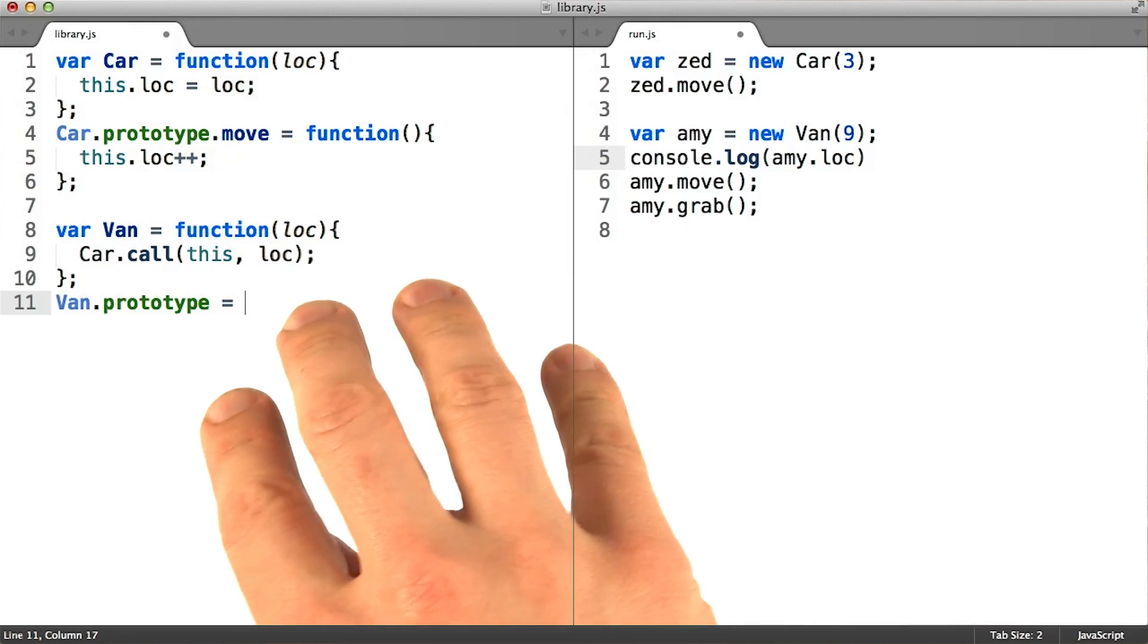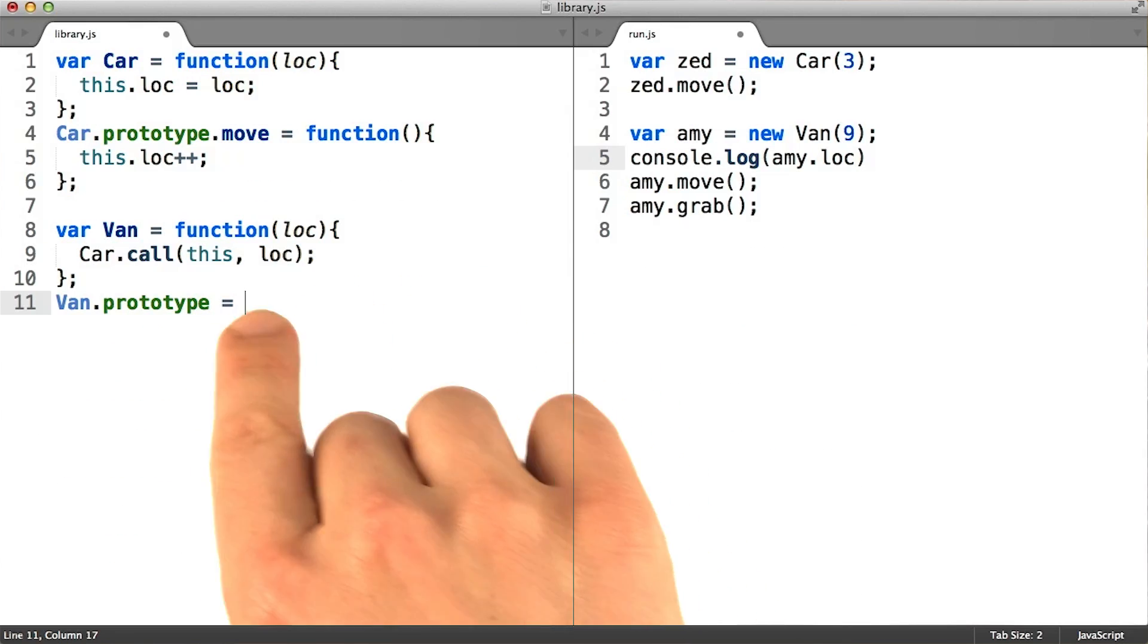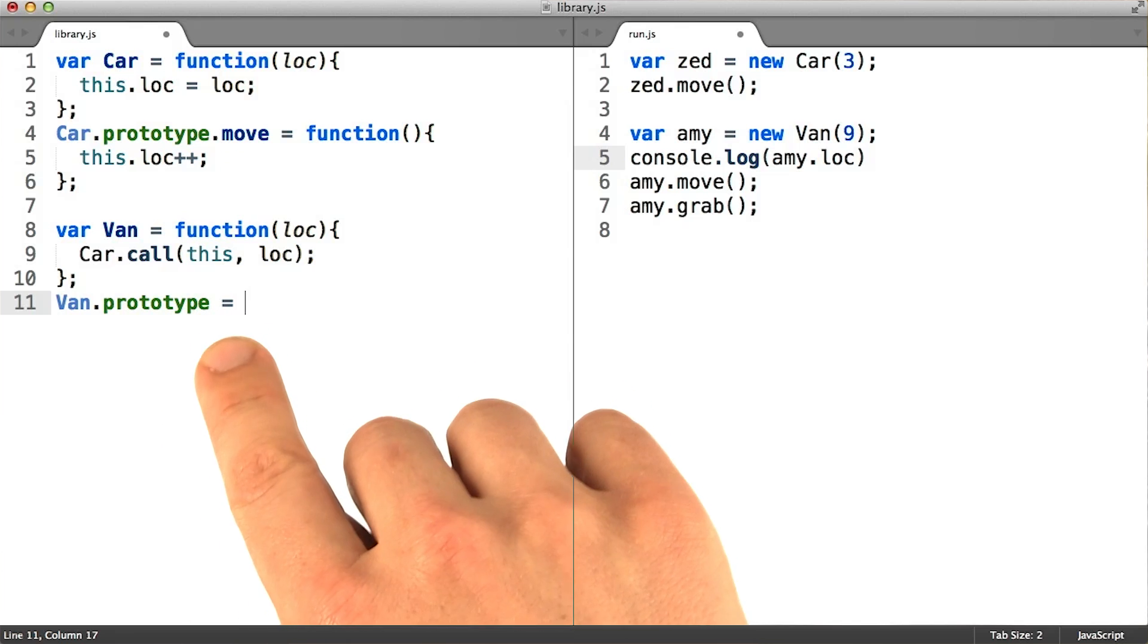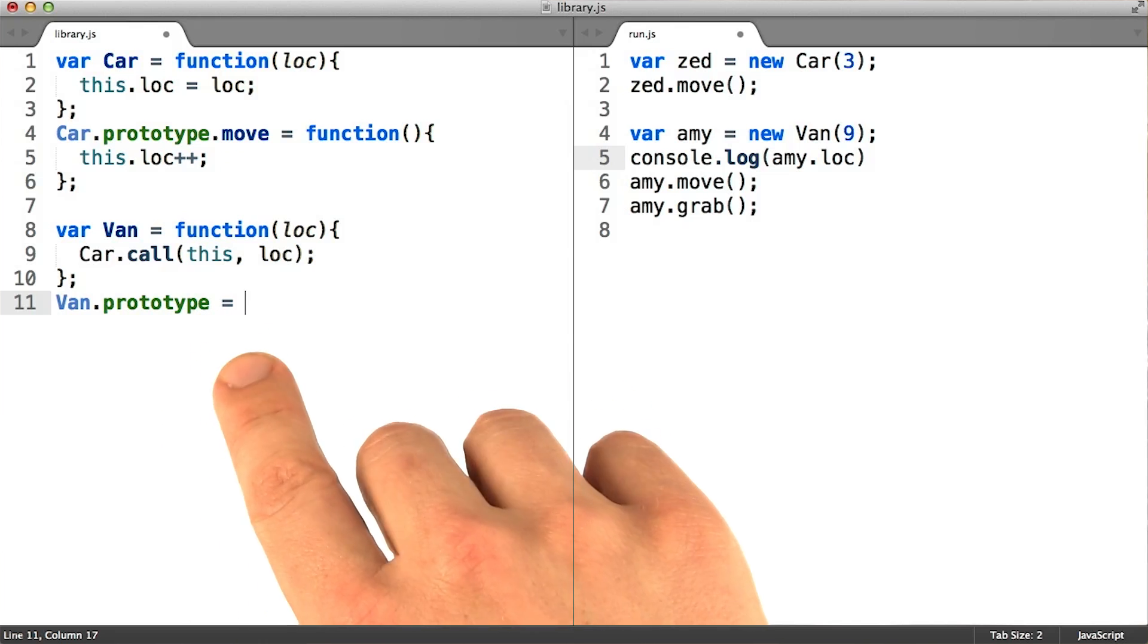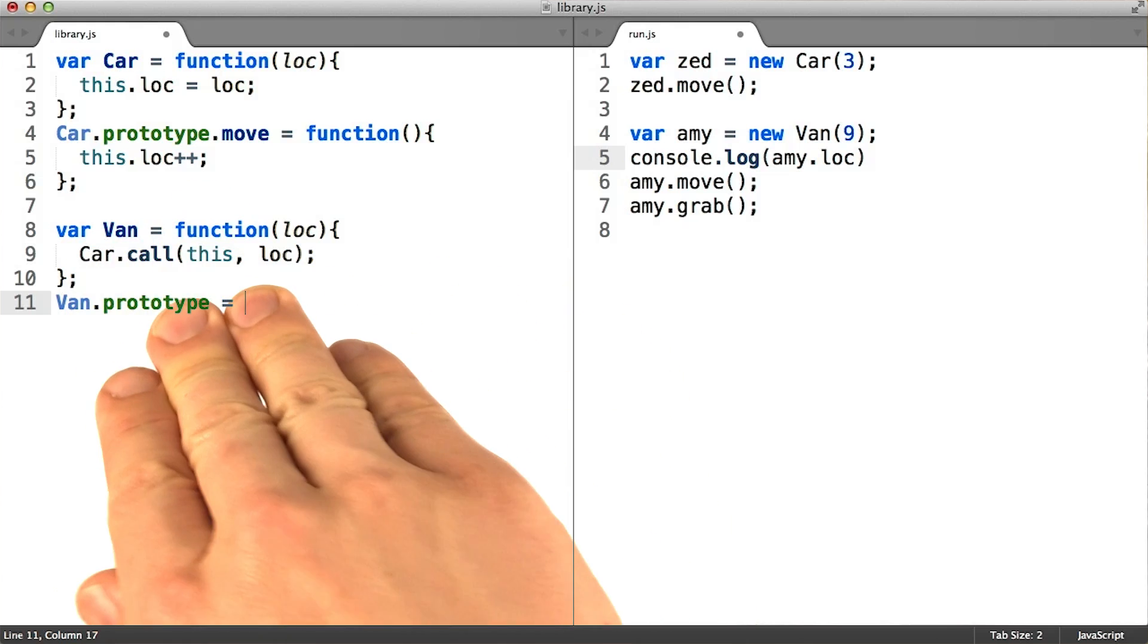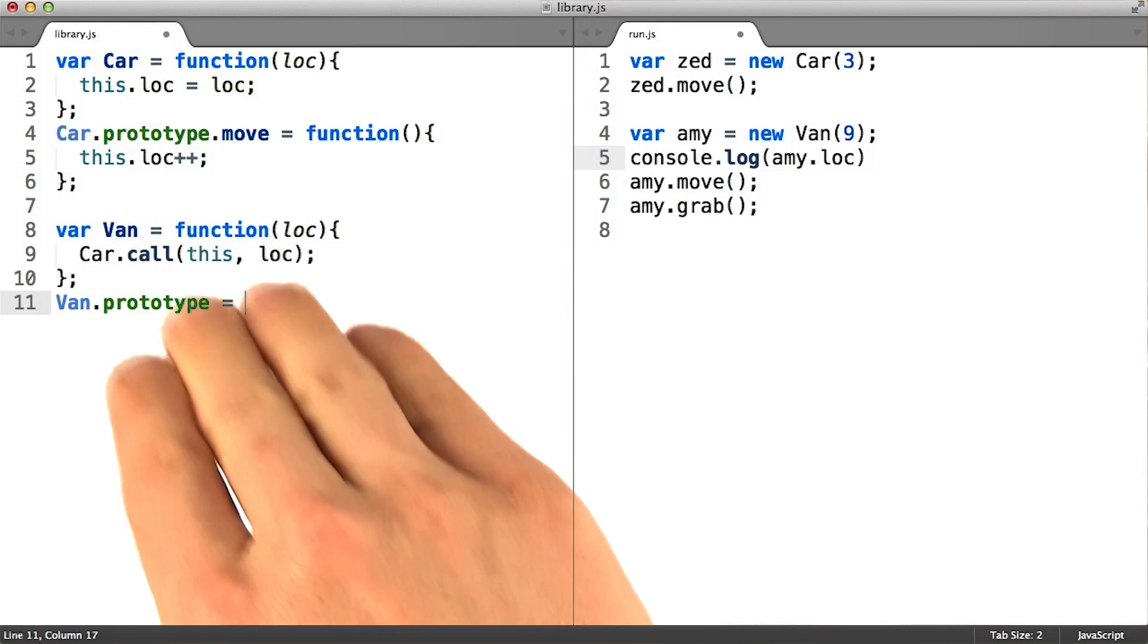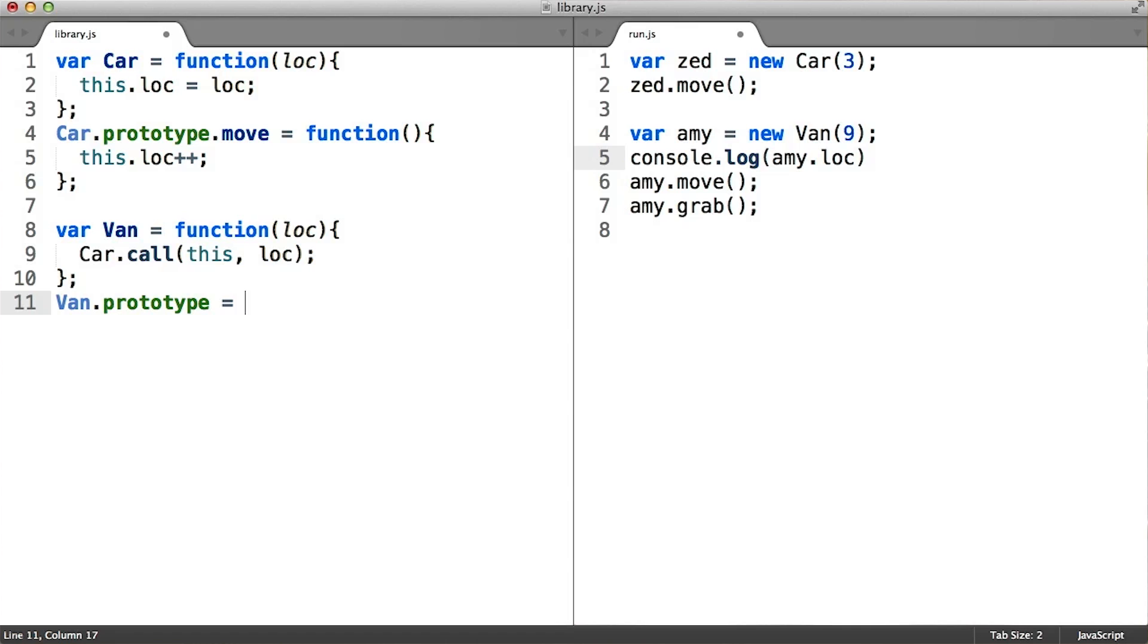It might surprise you that pseudo-classical subclasses will work just fine after a reassignment like this. That's because the instance delegation is set up only when the constructor actually runs. This prototype replacement happens right alongside the constructor definition, and so that's plenty of time before we actually instantiate any objects.